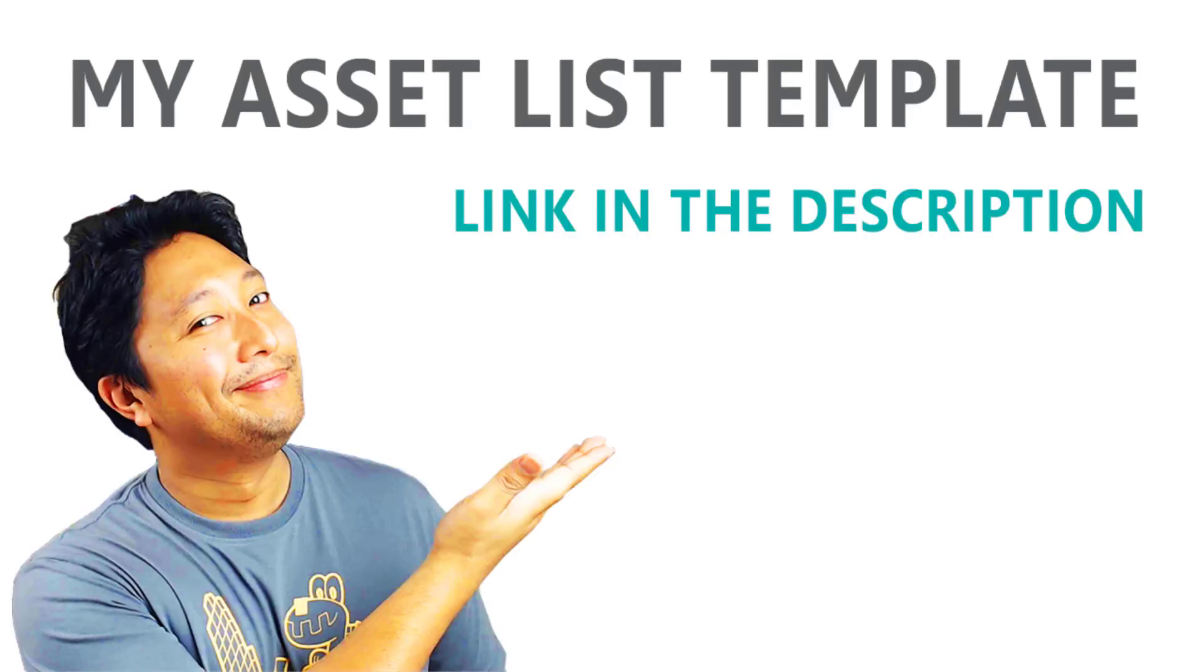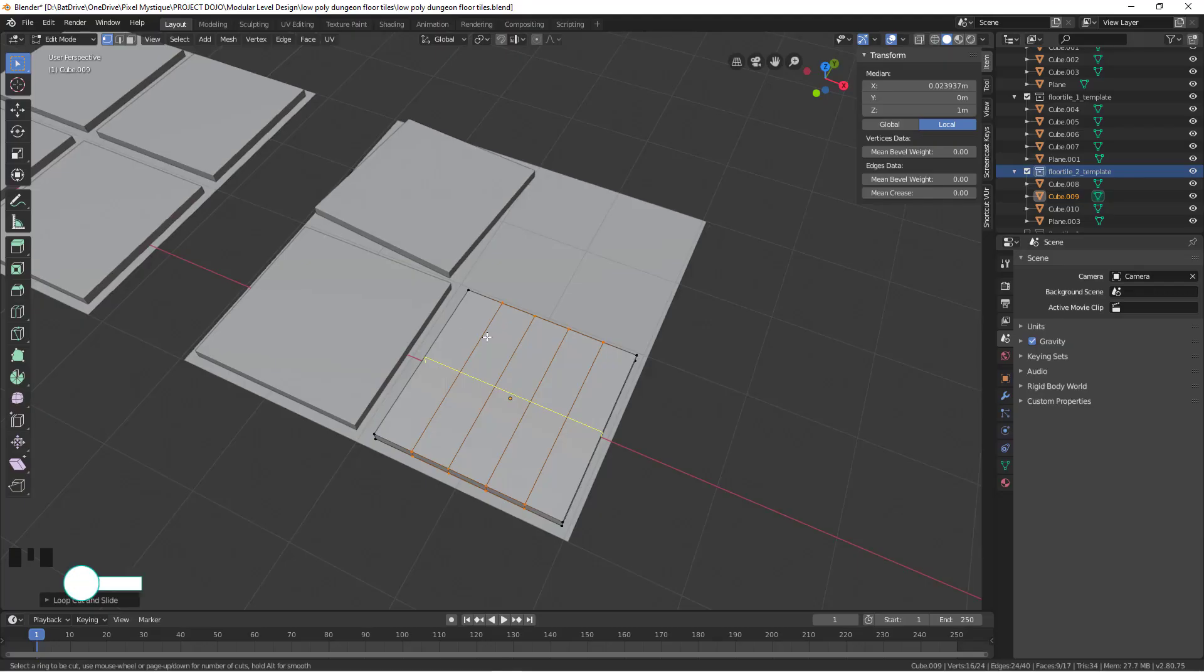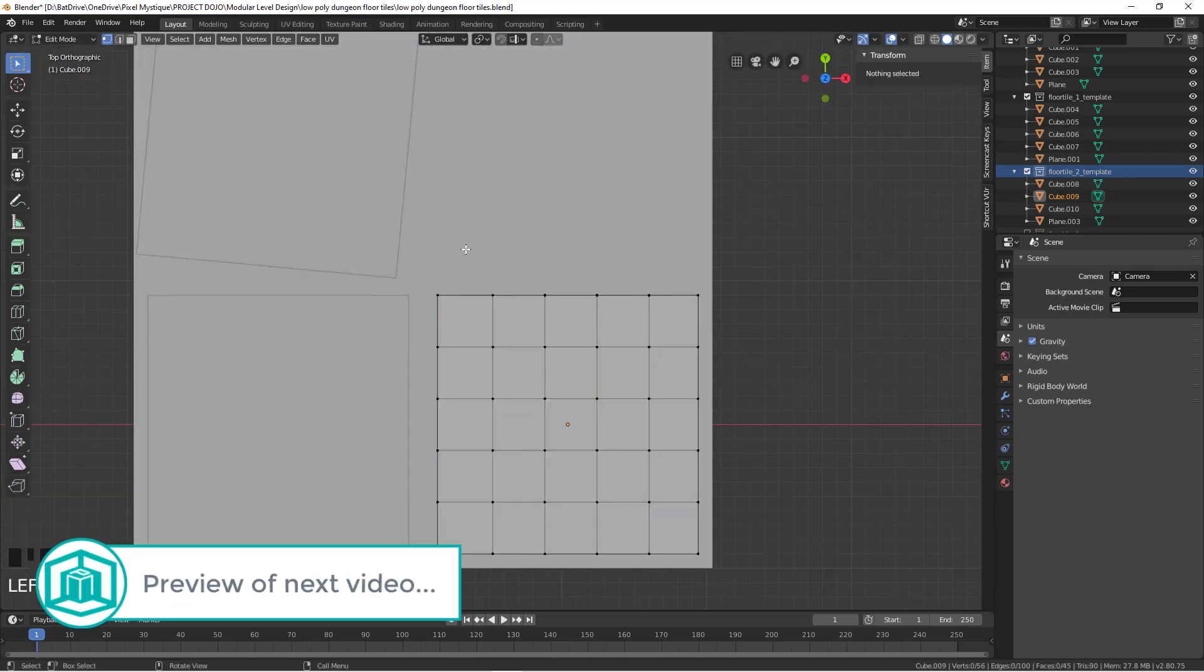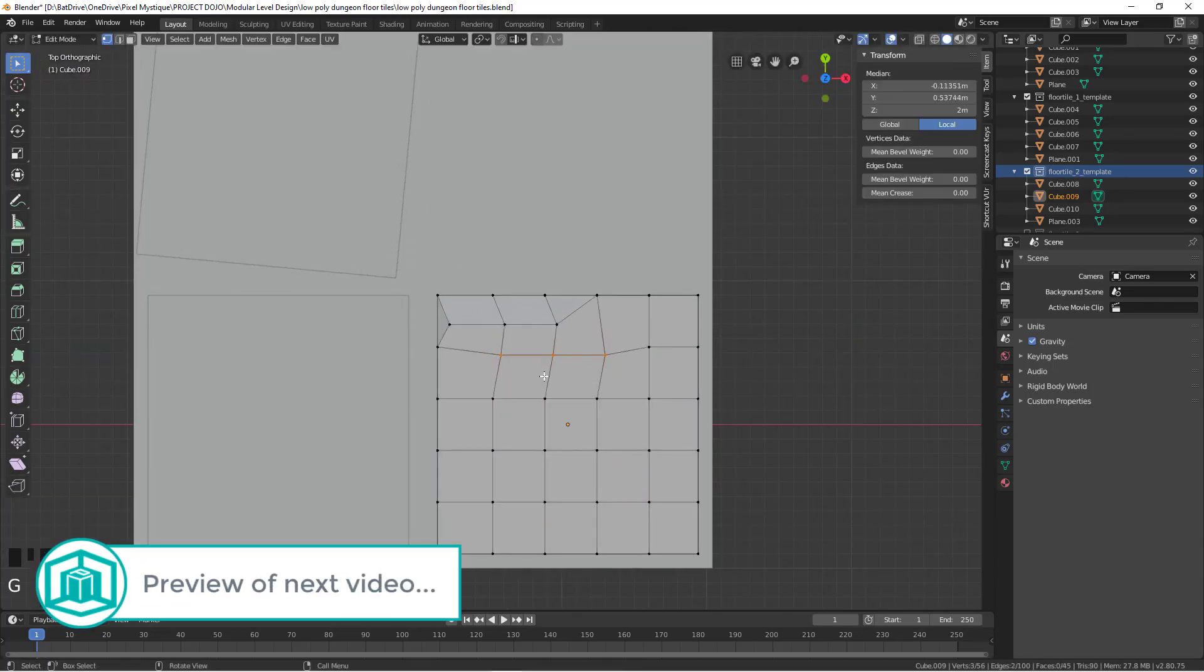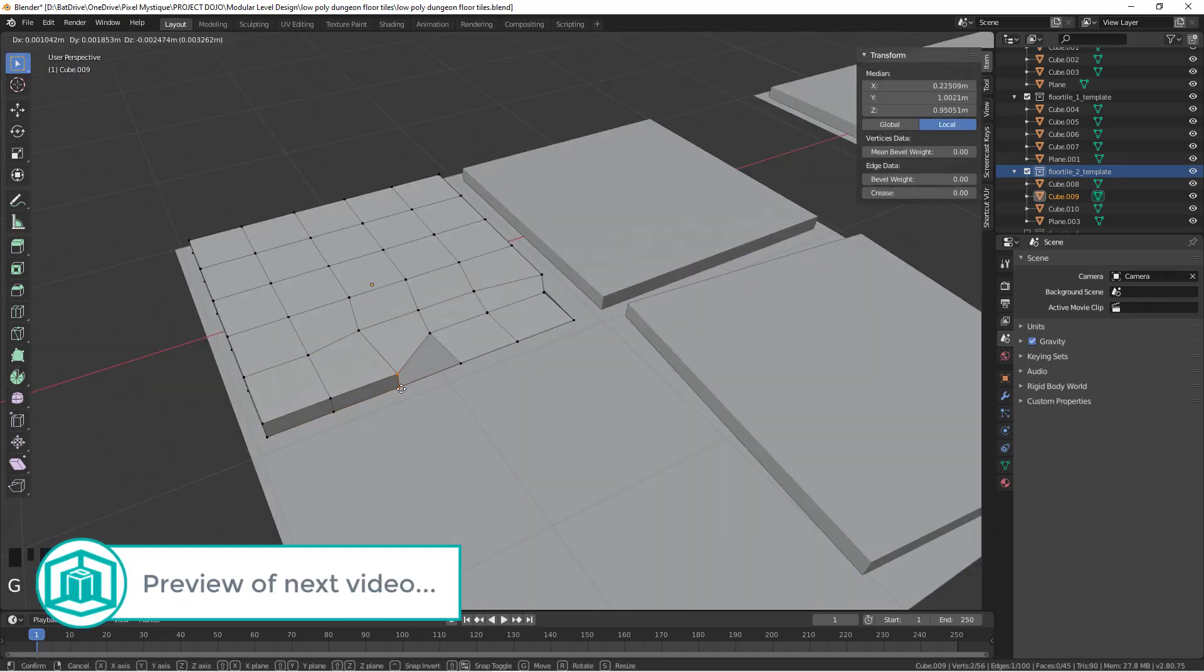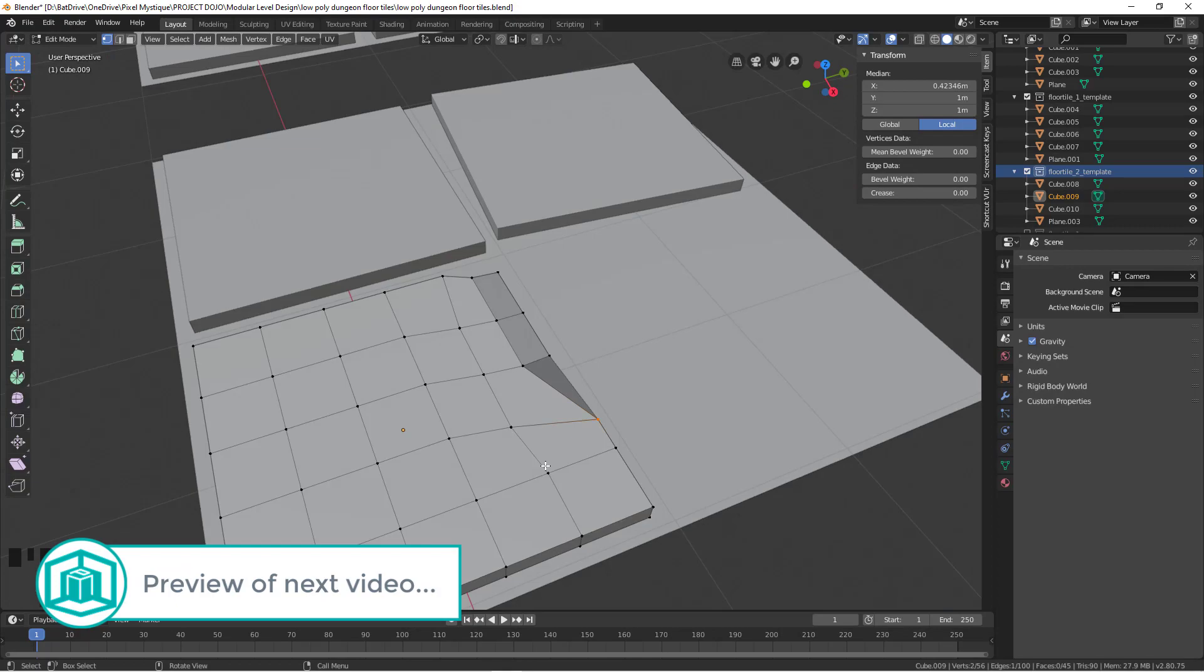If you want a template of the asset list that I'm using, there's a link for it in the description below. Alright, in the next video, I'll be going through the modeling process of the modular floor tiles.